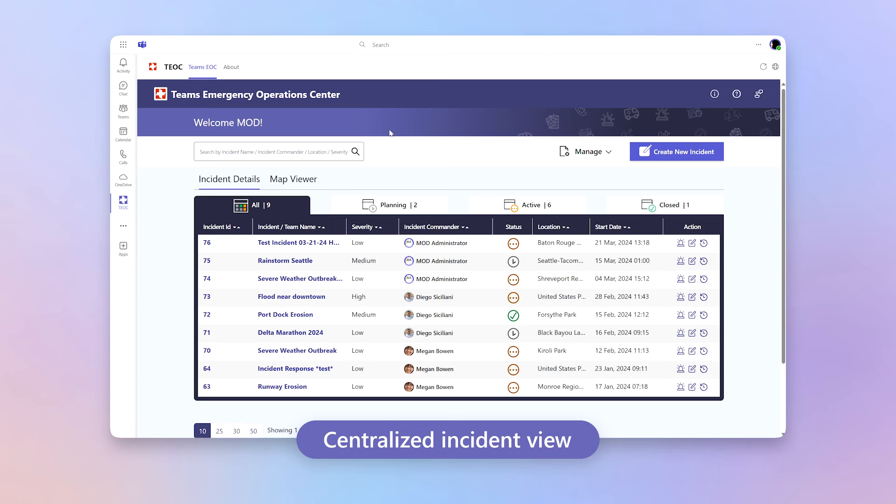In addition, you have a centralized incident view where you're able to create and respond to incidents fast and through a centralized location. You're able to allow your staff to maintain situational awareness.